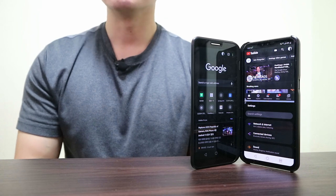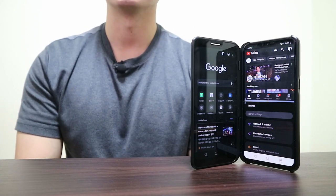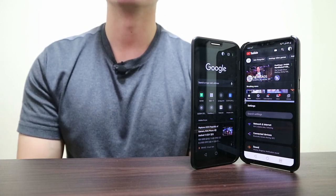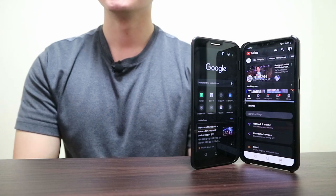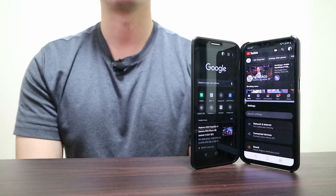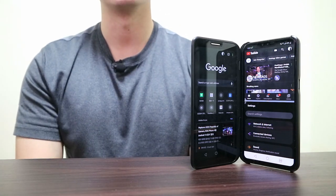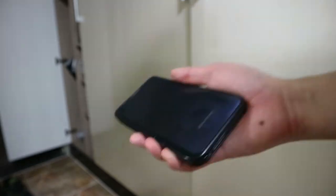Later on, LG might need to up their game, especially if the foldable smartphones become mainstream. But at the current moment, I think the V50 and V60 will hold their value just fine.